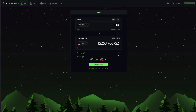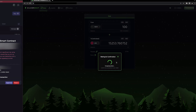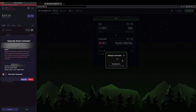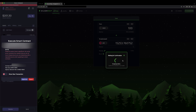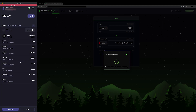Now I'm all set to swap HBAR for JAM. Let's navigate to the bottom and submit the transaction to the network. When I do so, I will be prompted to approve the transaction in my HashPack. I'm going to approve it and I'll see on the site that my transaction has succeeded. I can verify this in my HashPack — my HBAR balance has decreased and my JAM balance has increased.